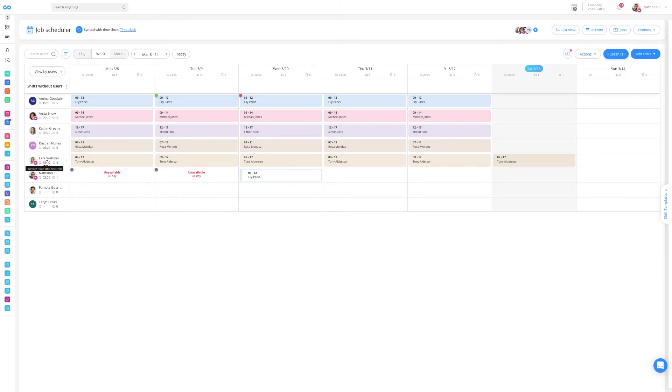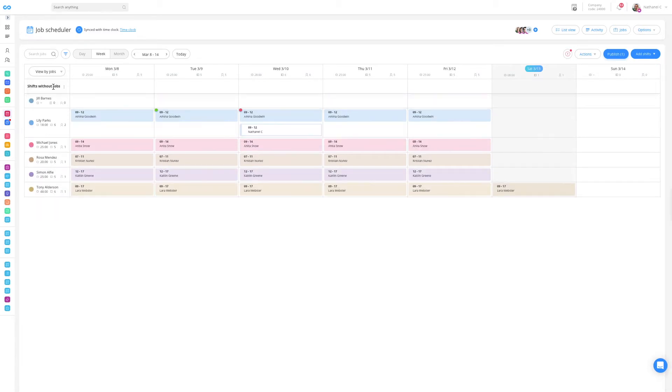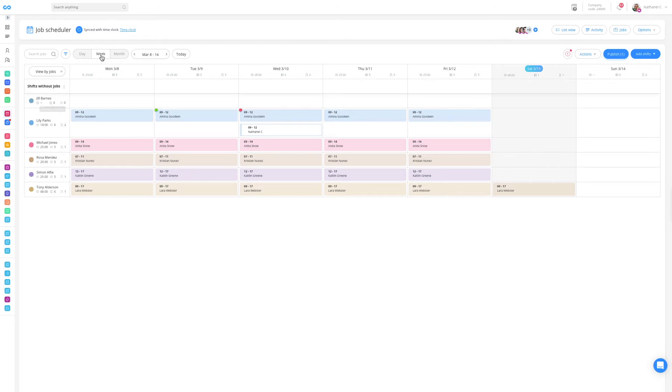Depending on how you like to view your schedule, you can utilize the daily, weekly, or monthly view, or you can view by users or view by jobs. The view by jobs is especially useful for cleaning companies as you can ensure that each client is covered on your different days.